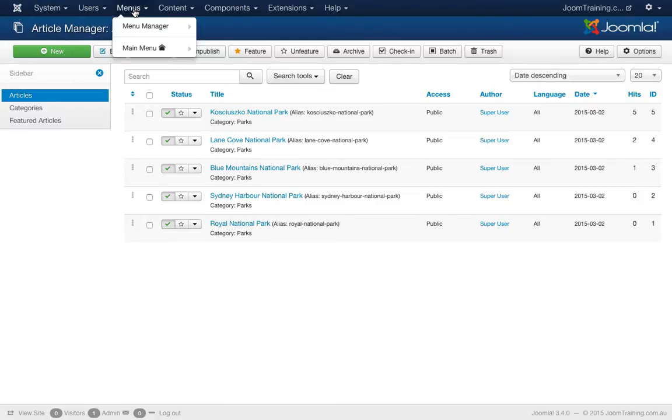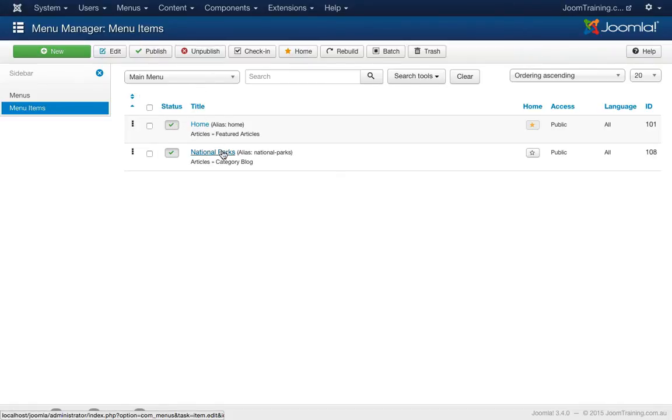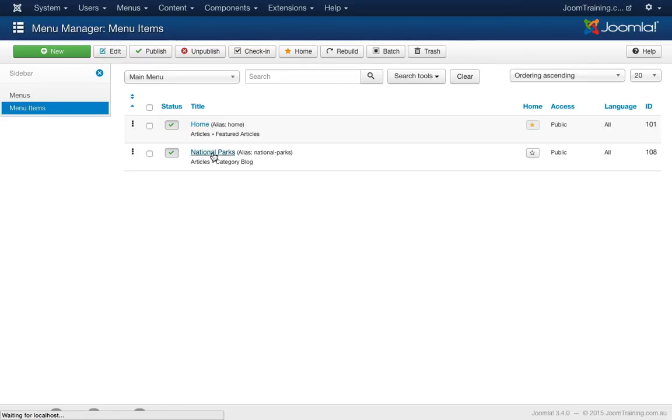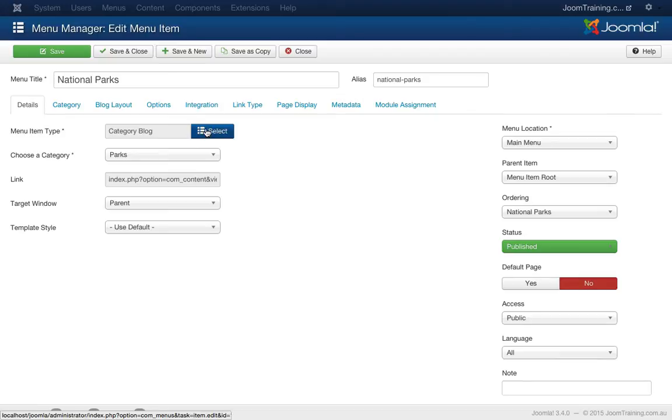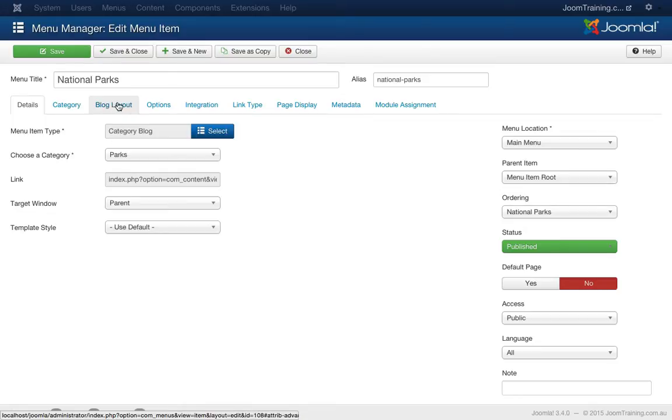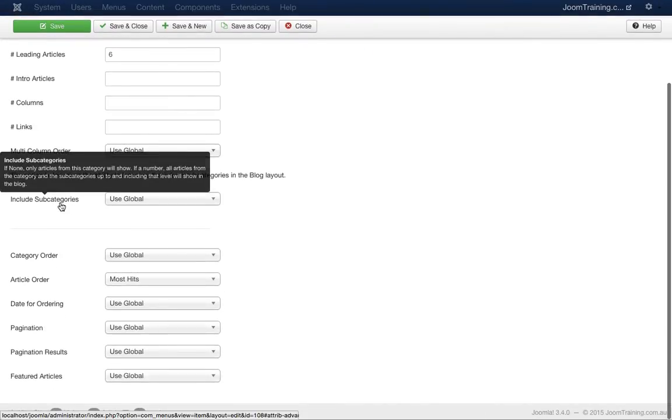So I'll go to the back end of the website, click on menus and menu manager. All the ordering and how your articles are displayed, all that type of magic is actually organized and arranged in your menu manager. I'll click on National Parks, which is the menu item we're playing around with. I'll click on the blog layout tab. This particular menu item is set up as a category blog. I'll scroll down a little bit further.